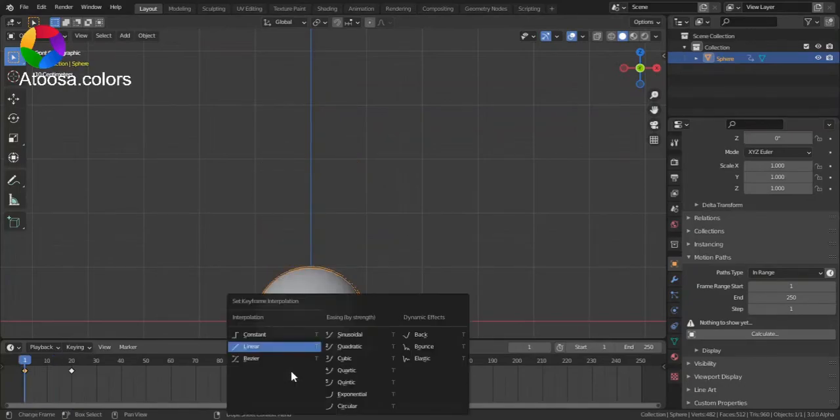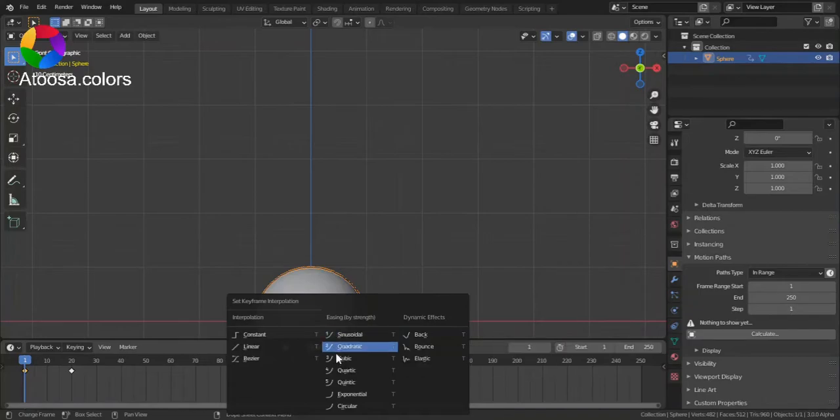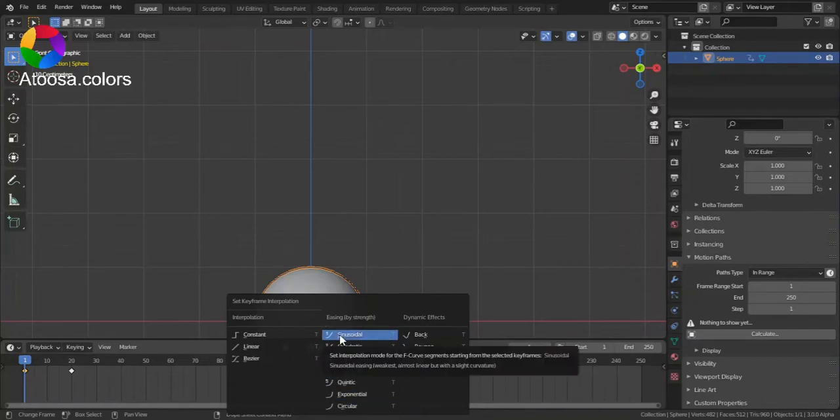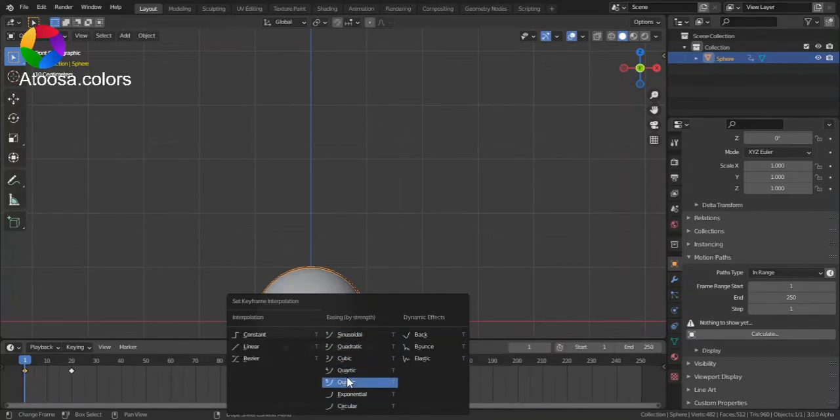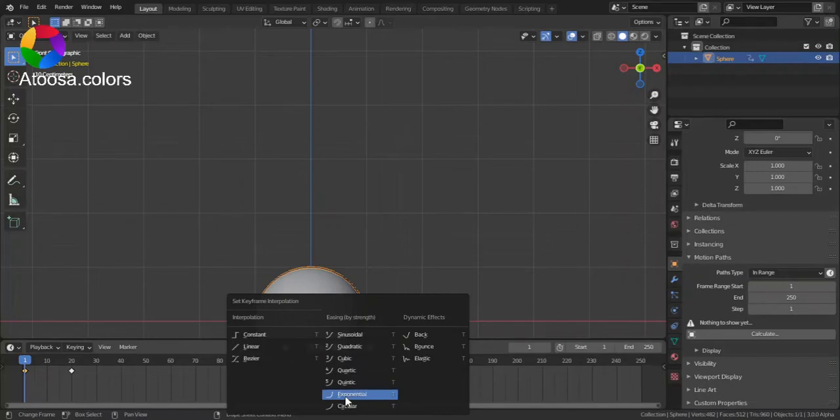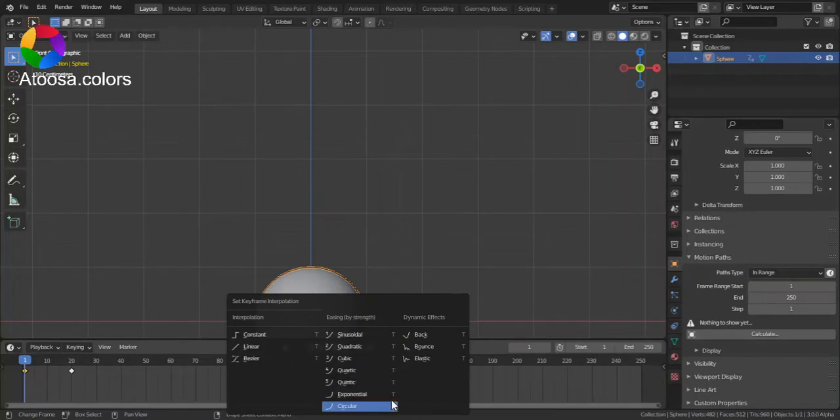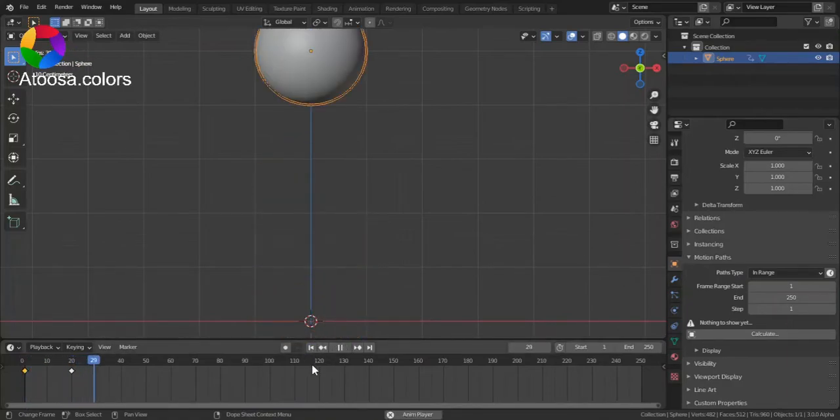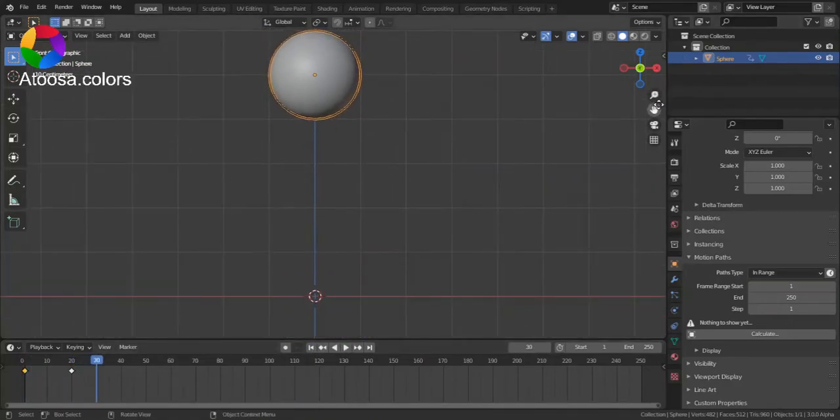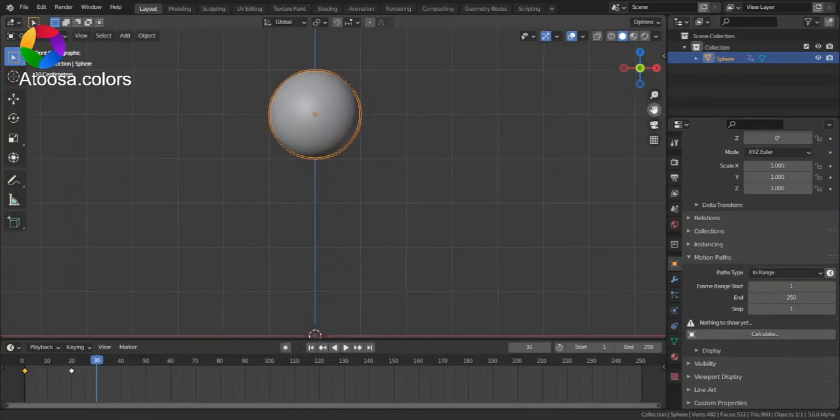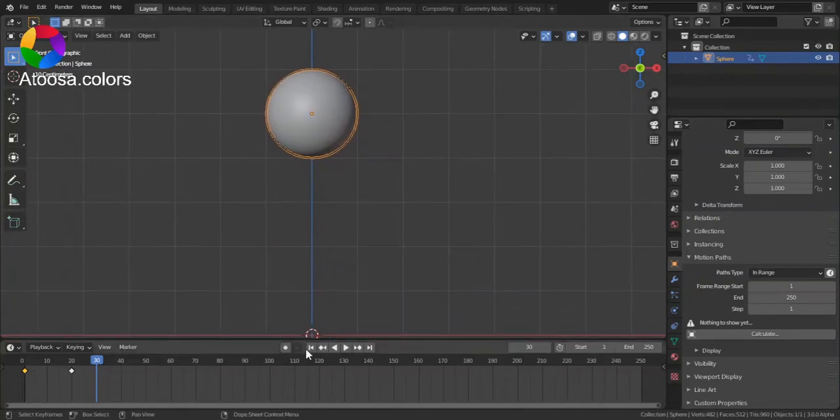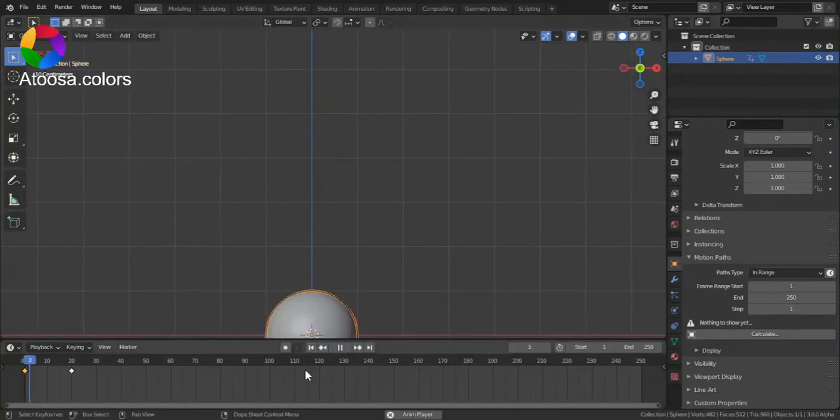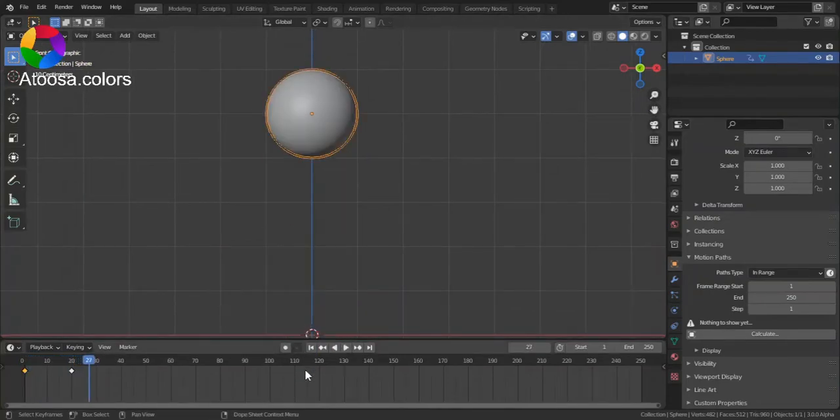Next, we have all these. Let's choose Exponential. And you can see that it starts slow and ends up fast.